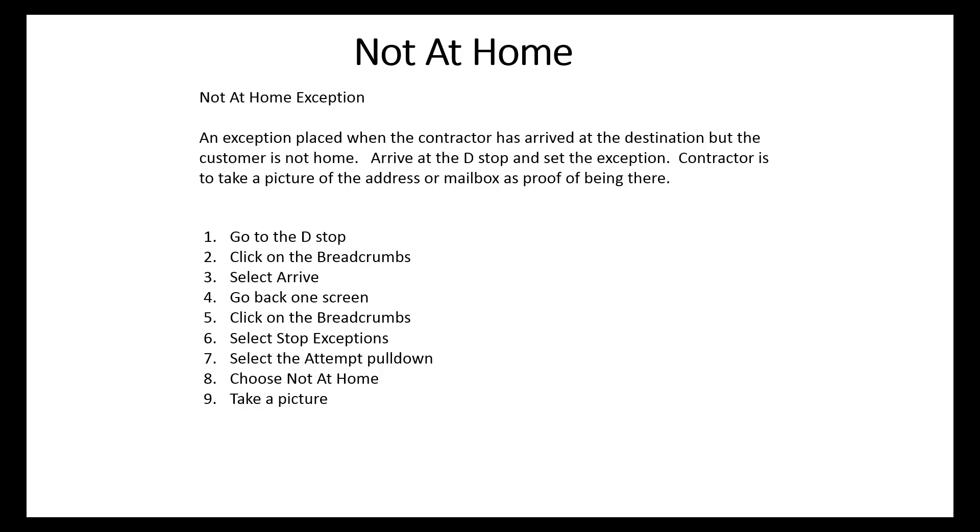go to the D-Stop, click on the breadcrumbs, select arrive. Go back one screen, click on the breadcrumbs again, select stop exceptions, select the attempt pull down, choose not at home, and take a picture.